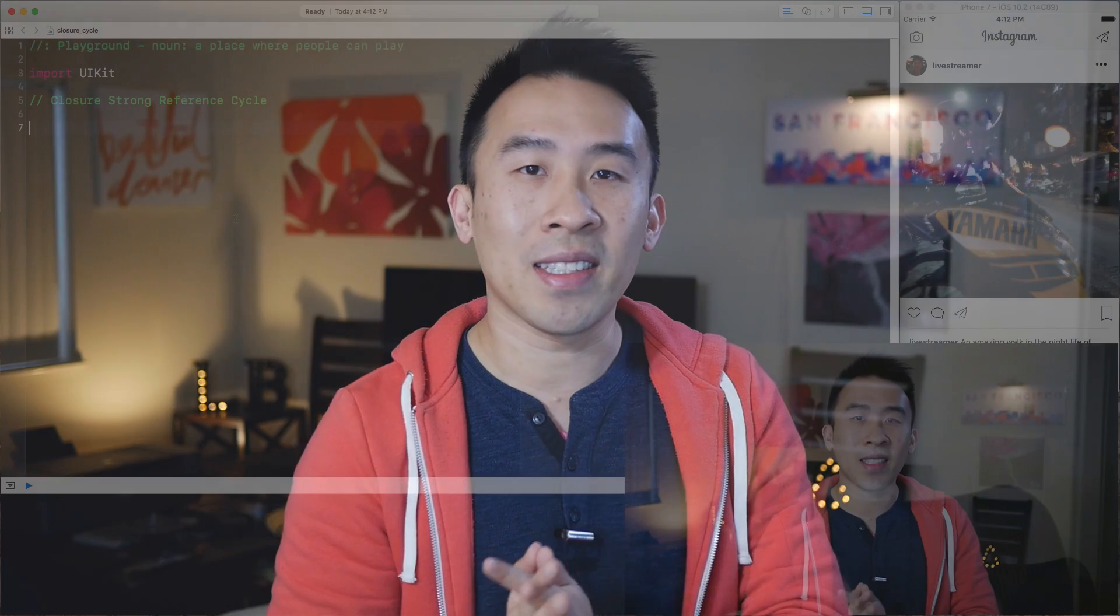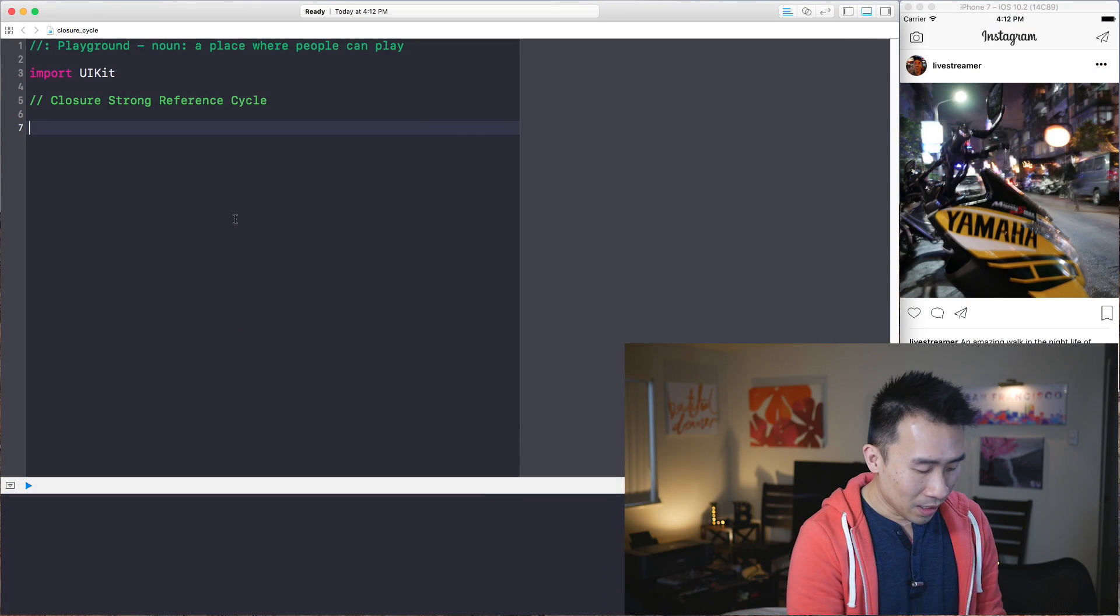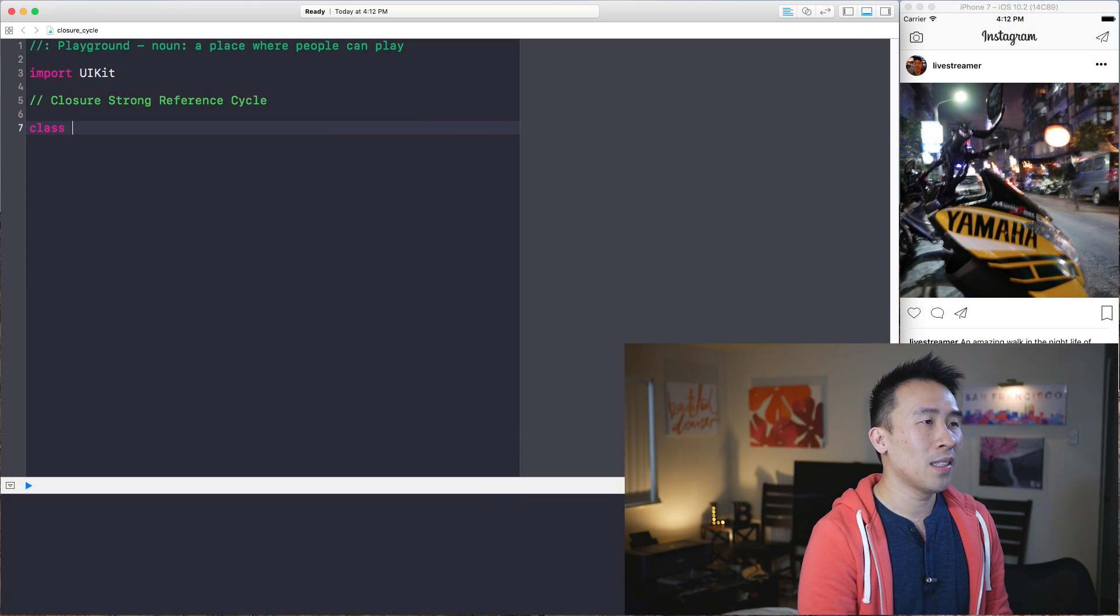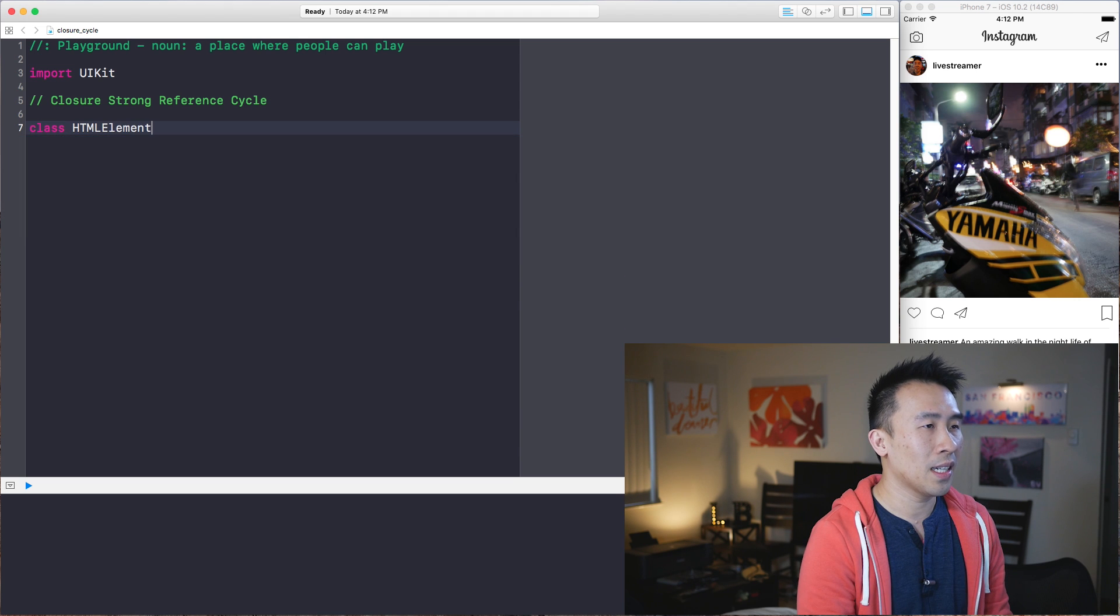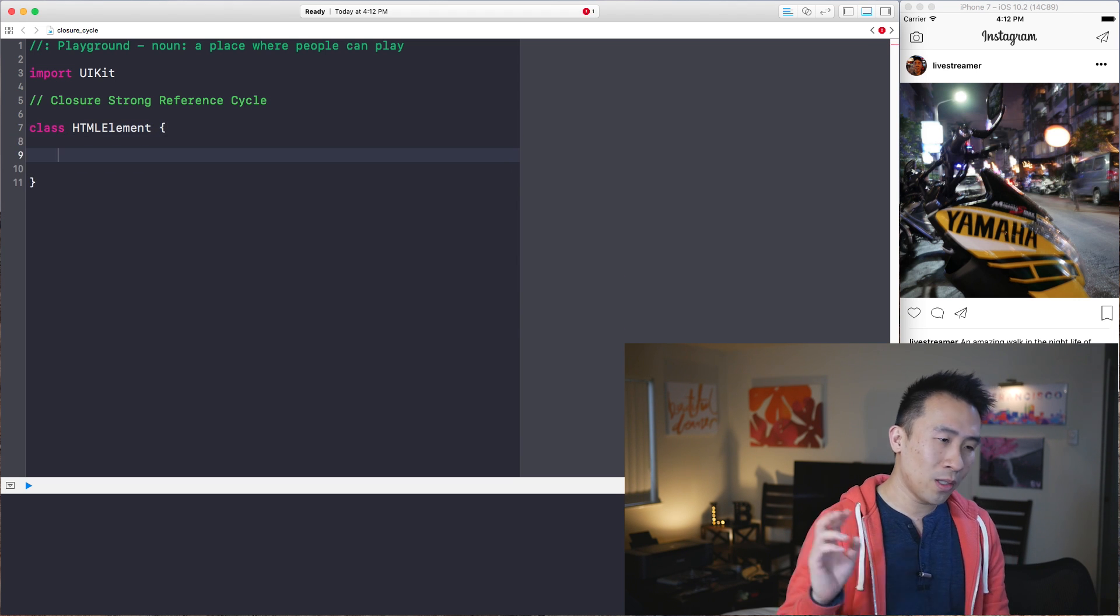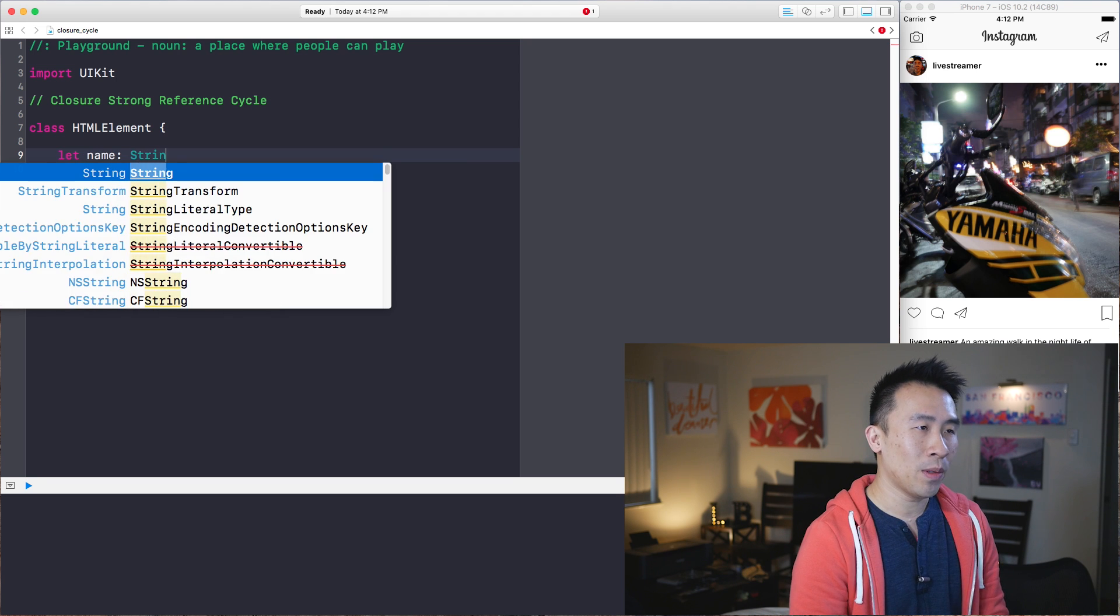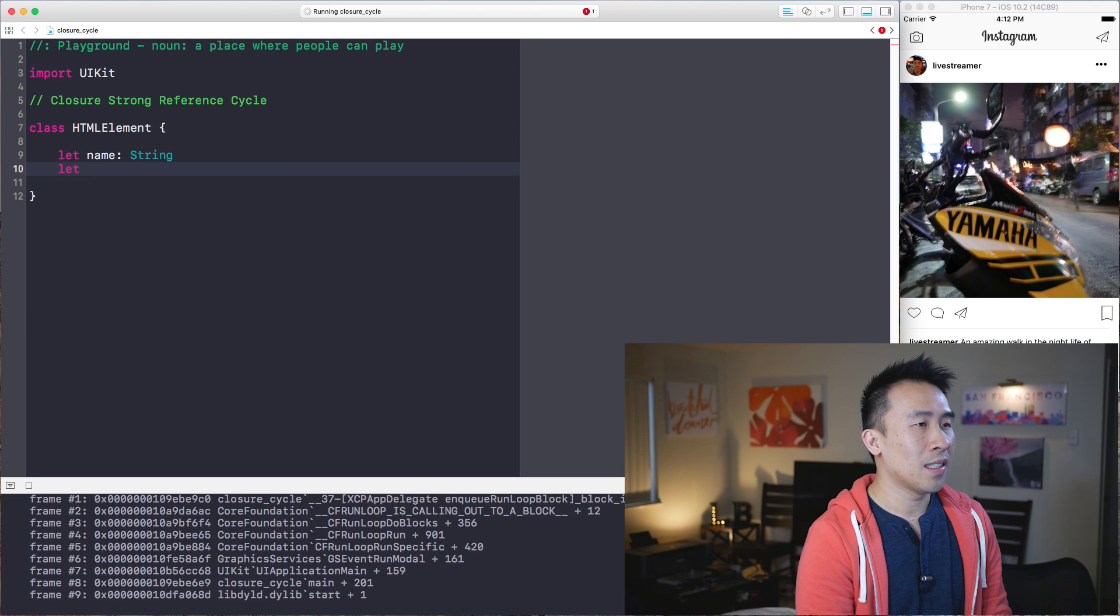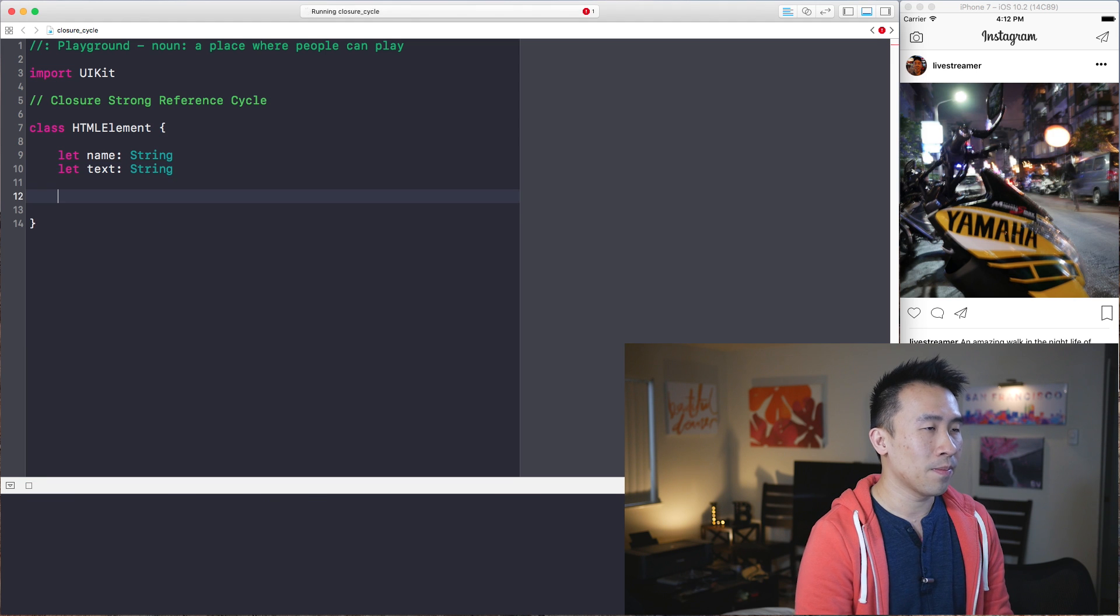Right now I'm going to show you exactly what this example looks like inside of playgrounds. So first, the thing to do is to actually create this HTML element class, which has two properties on it. The first of which is this name guy, which is a string, and let's also include this text string property.